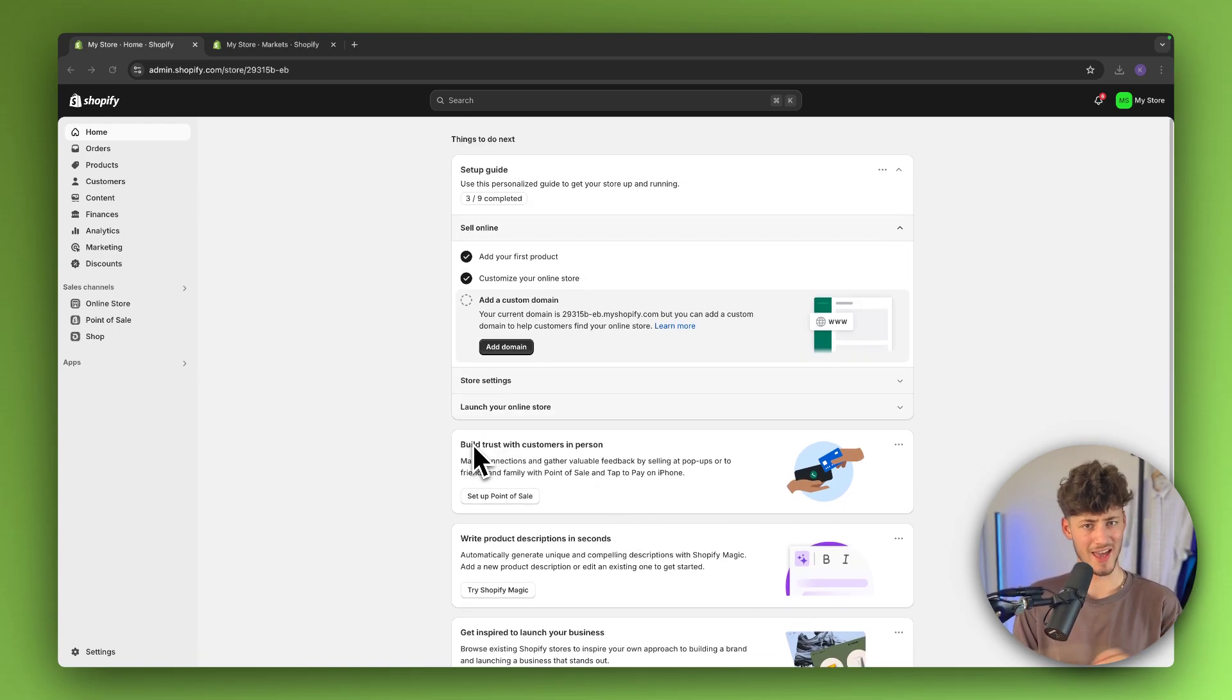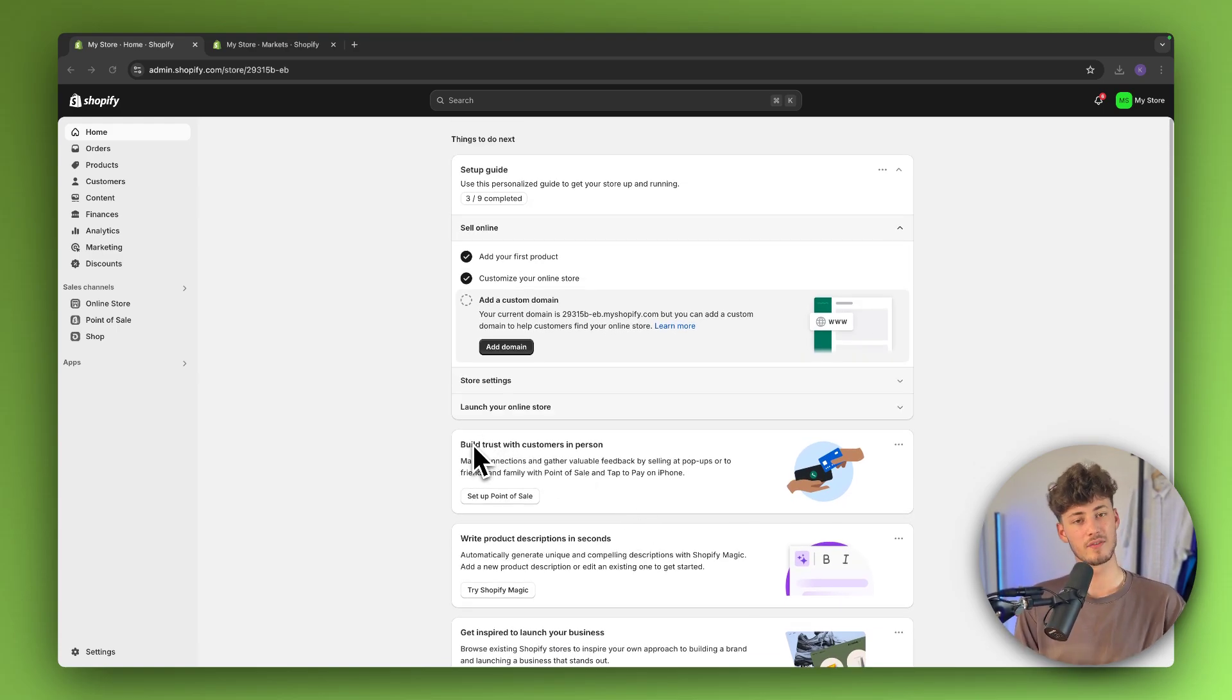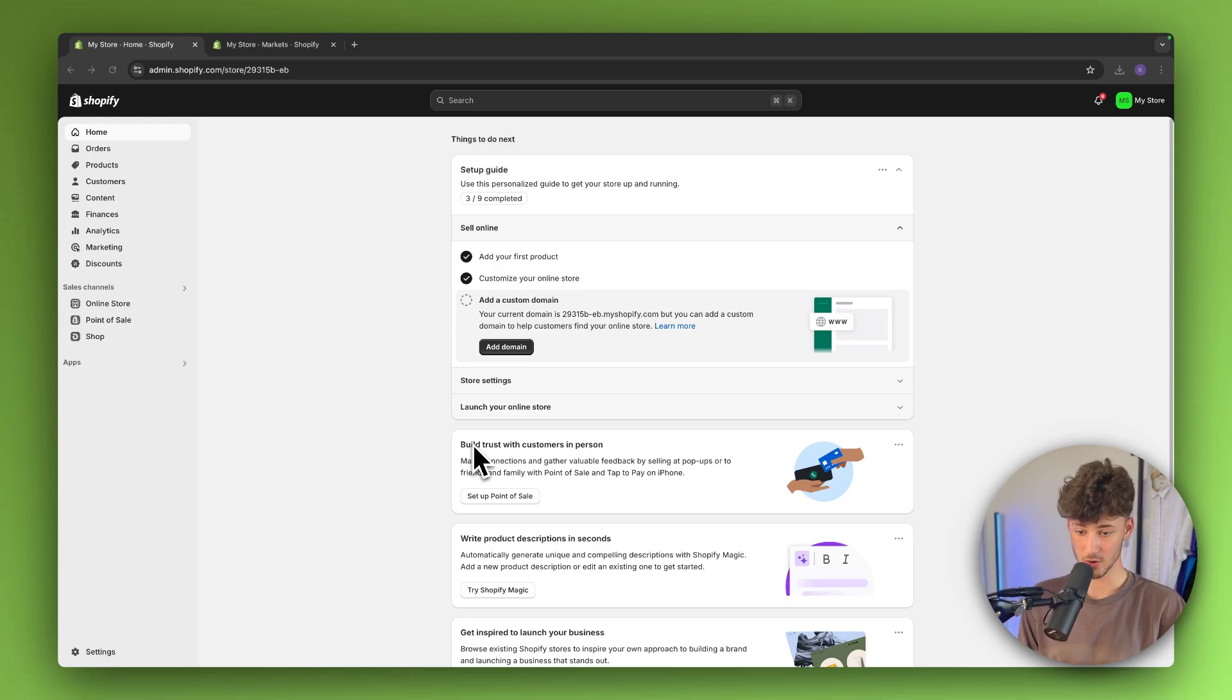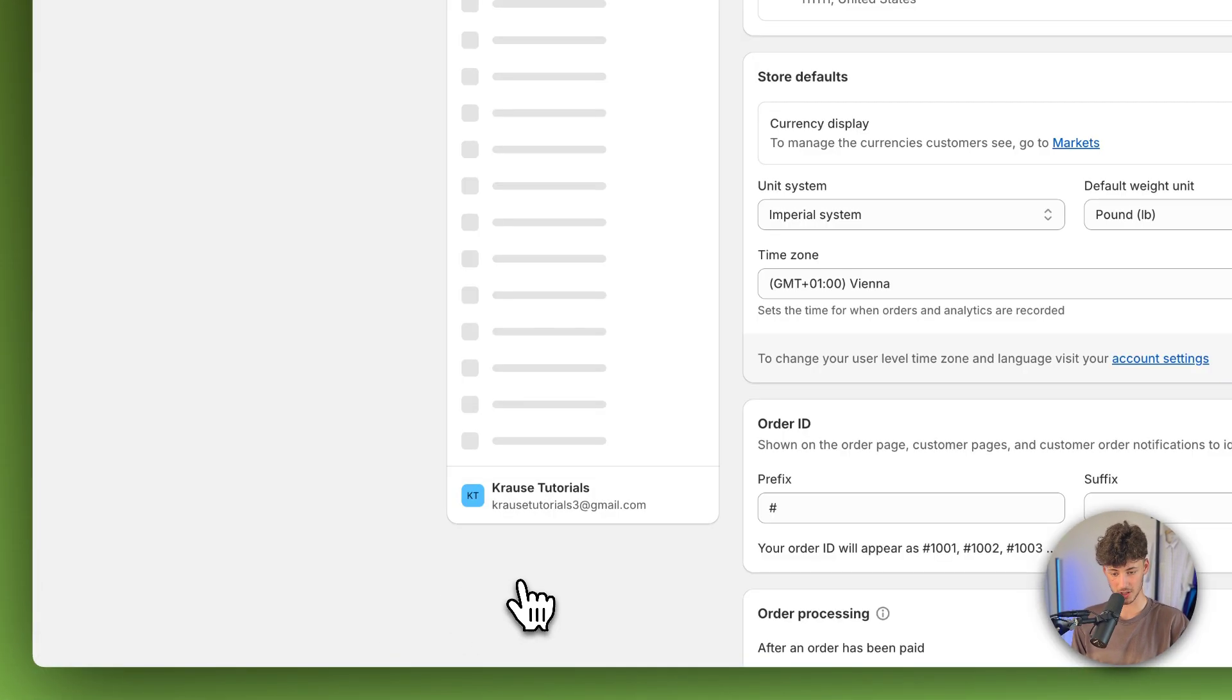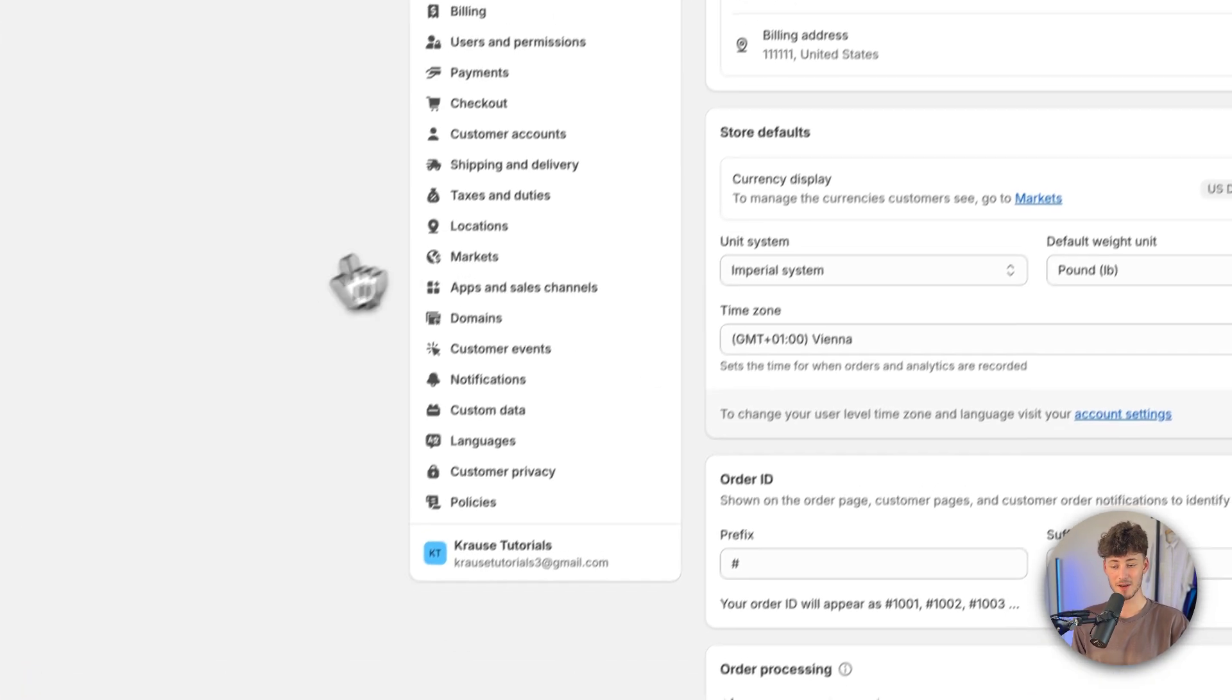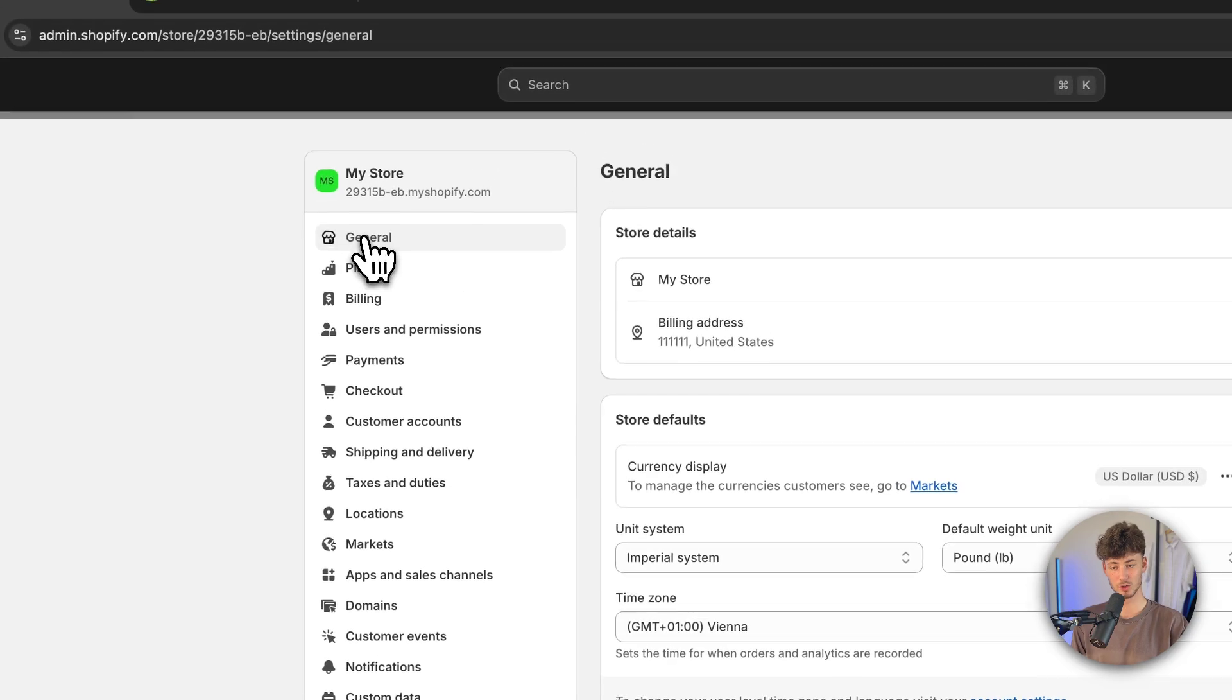If you don't already have a Shopify store, I will leave you a link for a free trial down below. Once you are right here, make sure to head over to the settings on the bottom left and then make sure to head over to general.